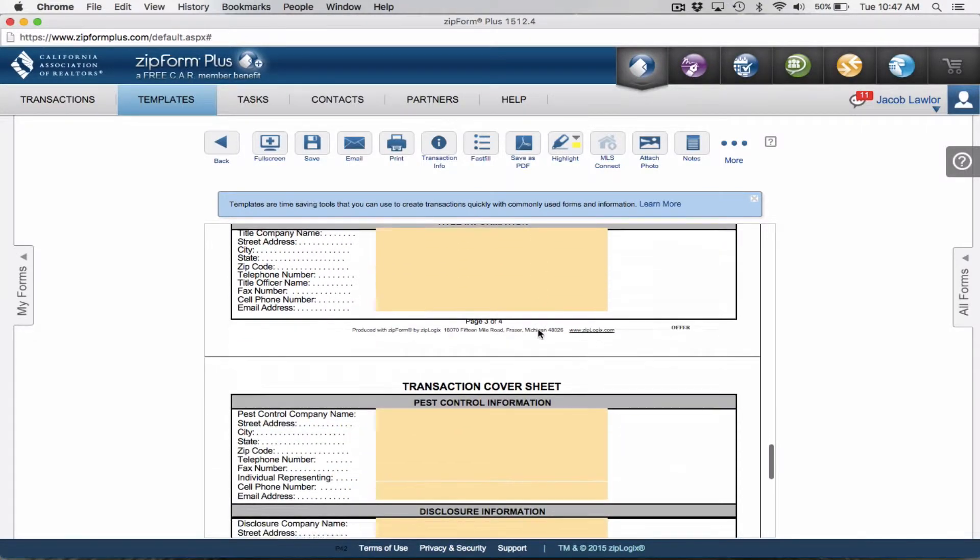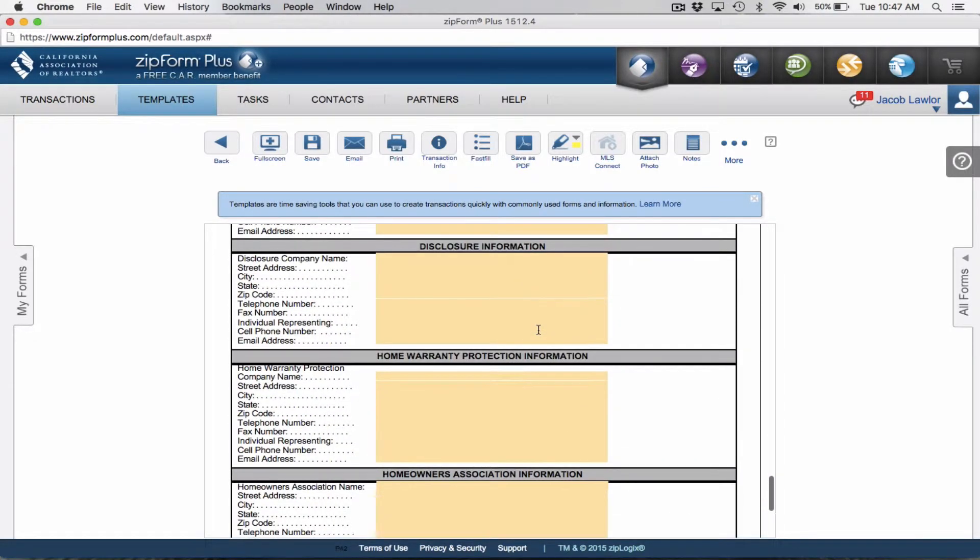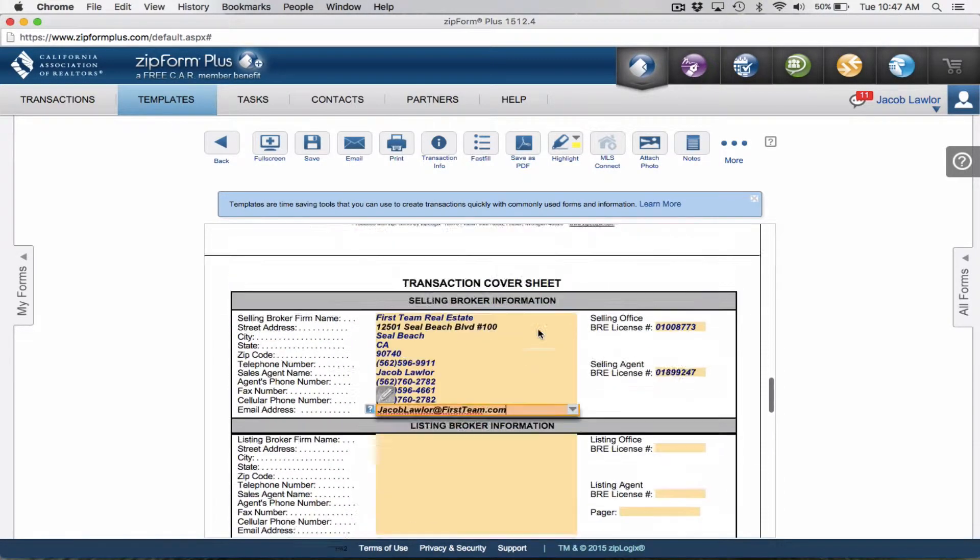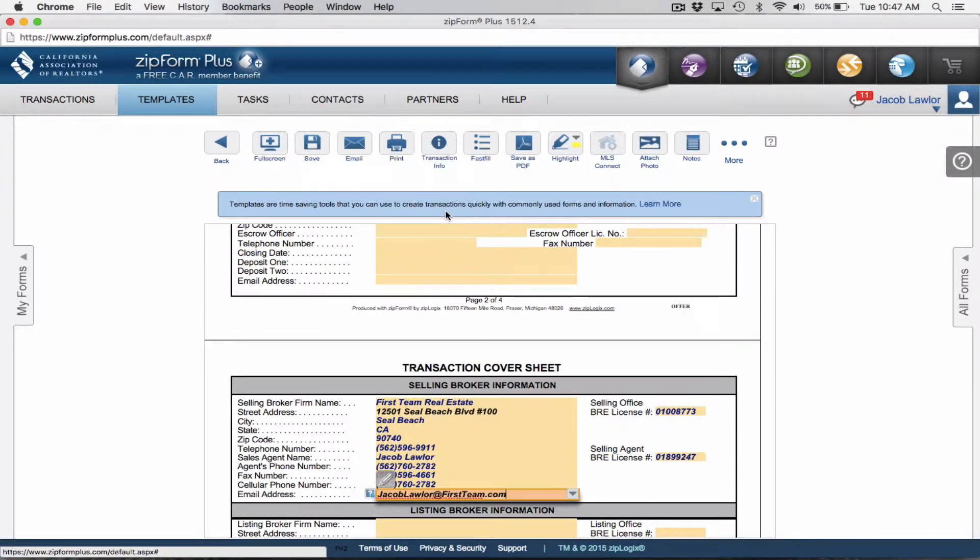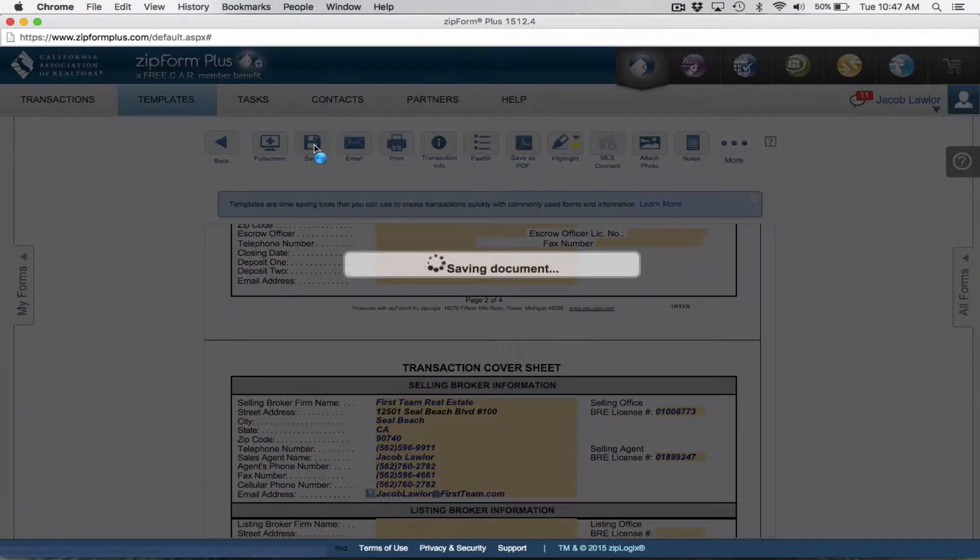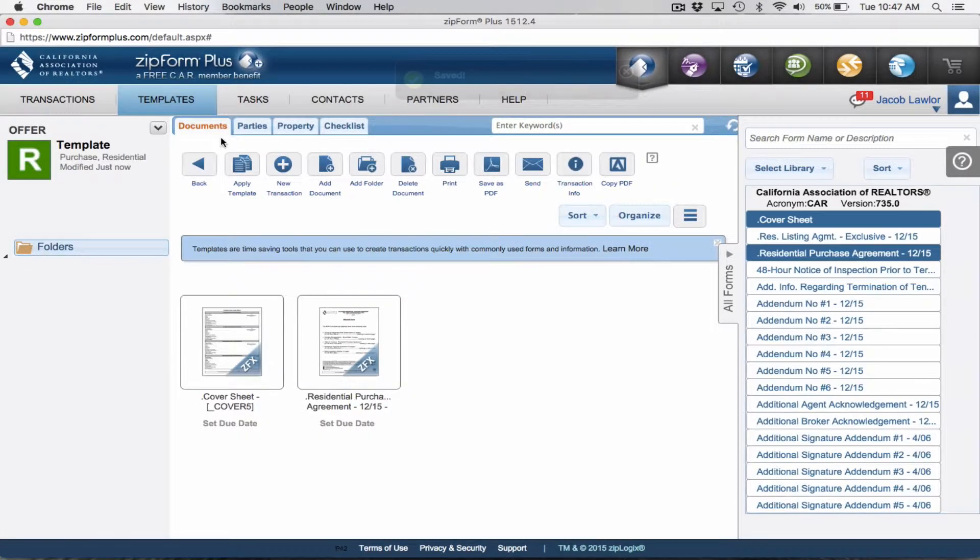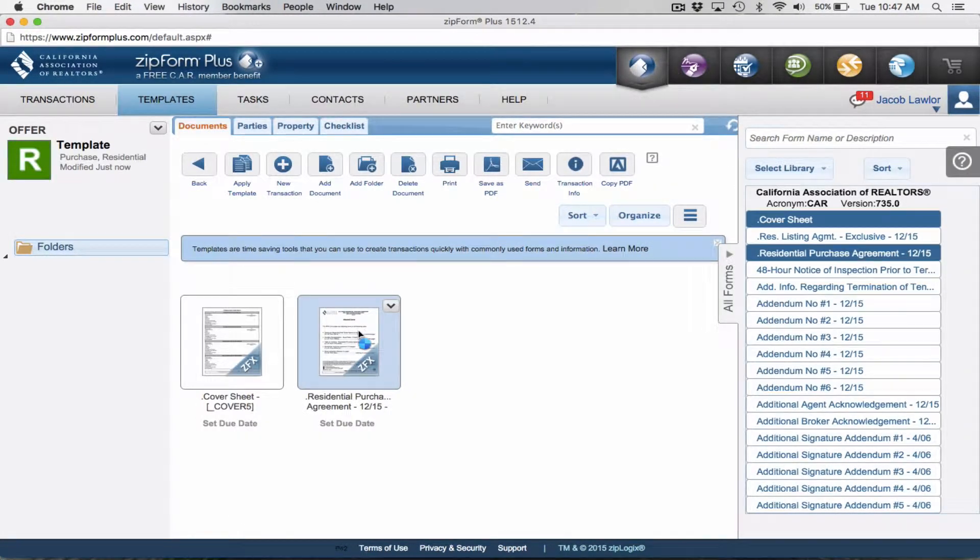On the cover sheet, that's really the only thing we're going to add because the rest of the items will change as time goes on. Before we leave this document, make sure to click save, and then we're going to click back.